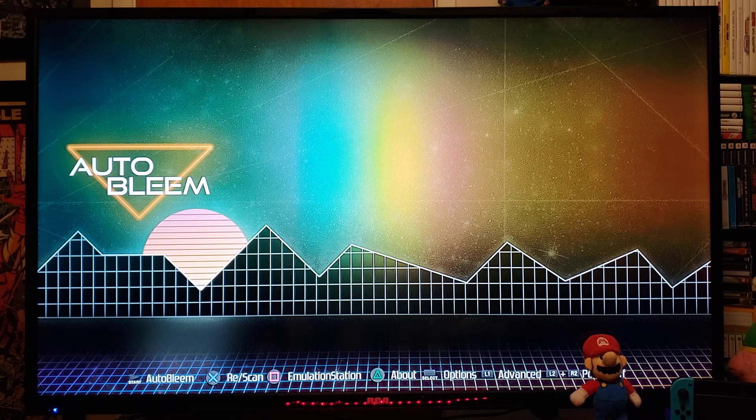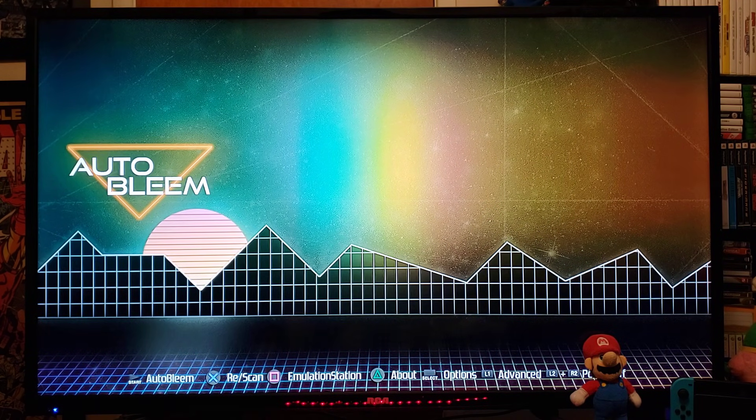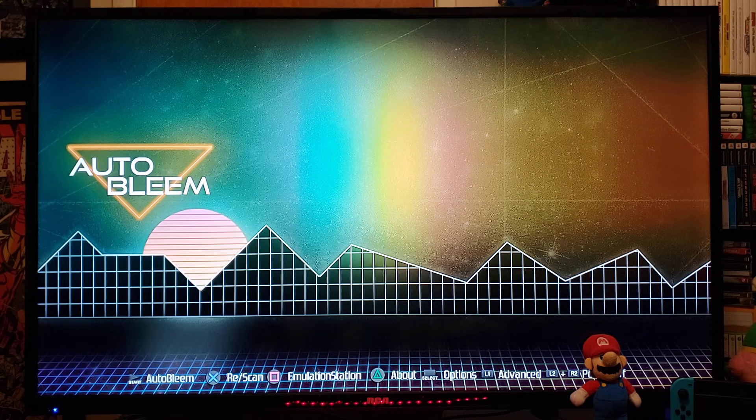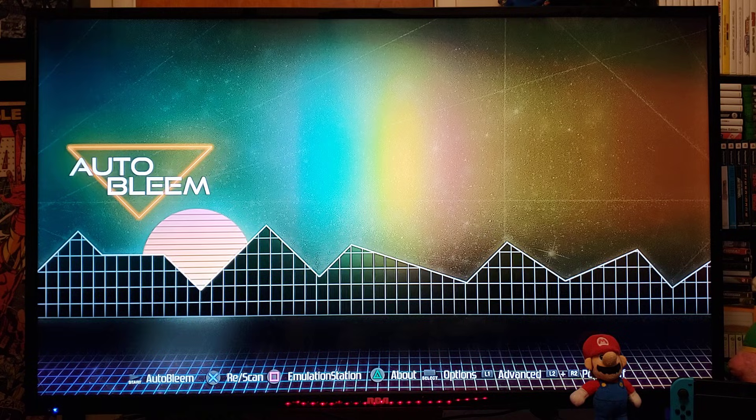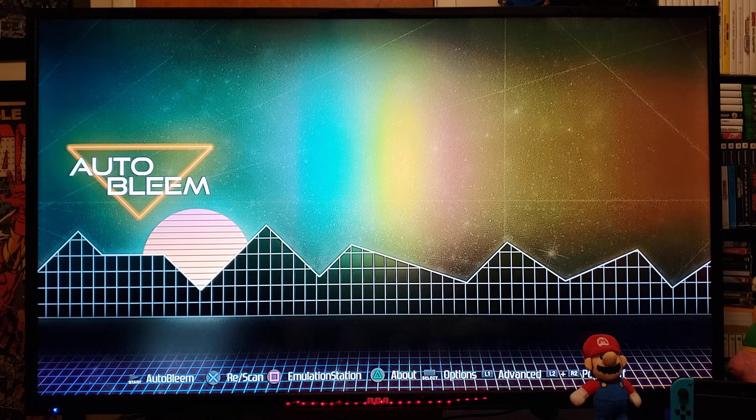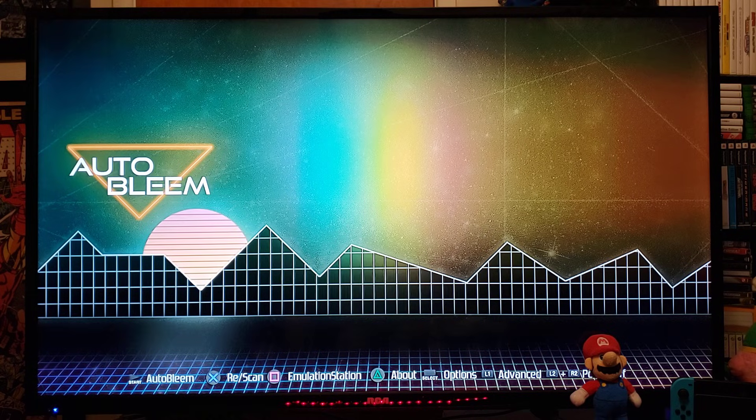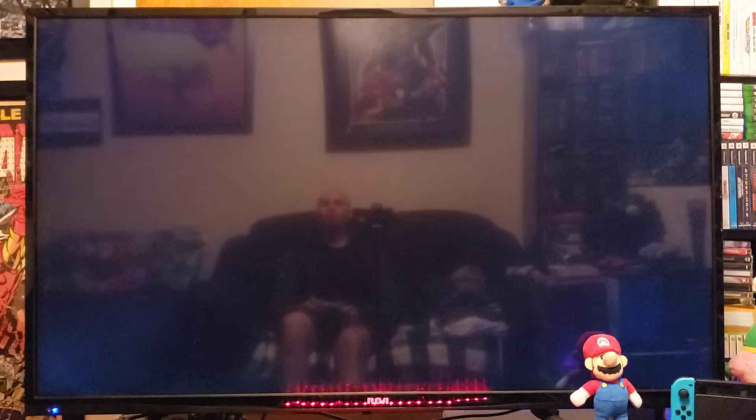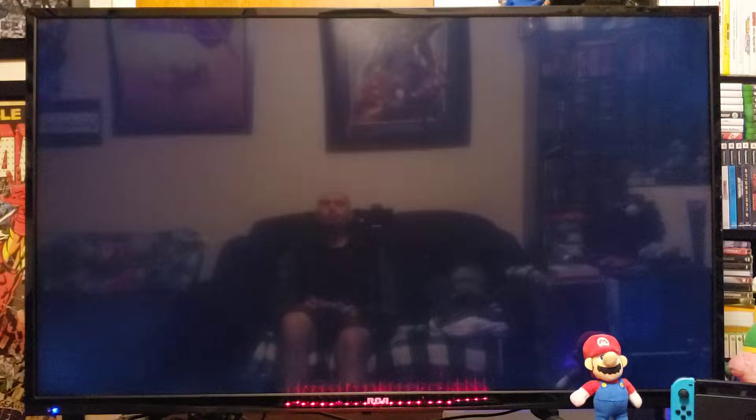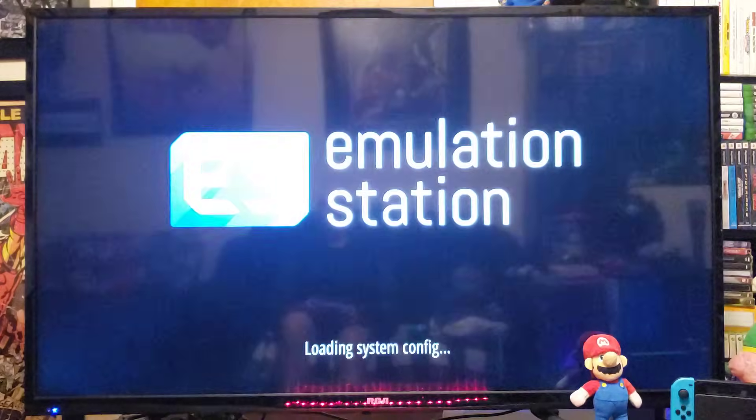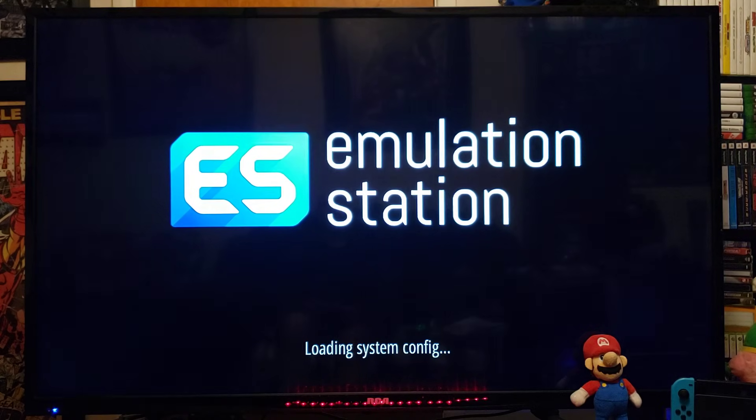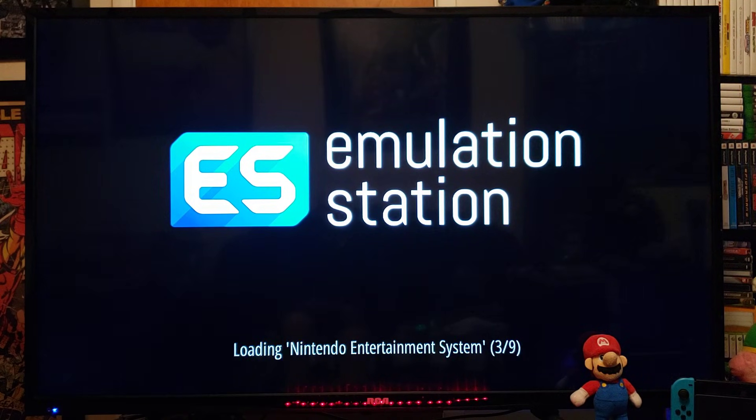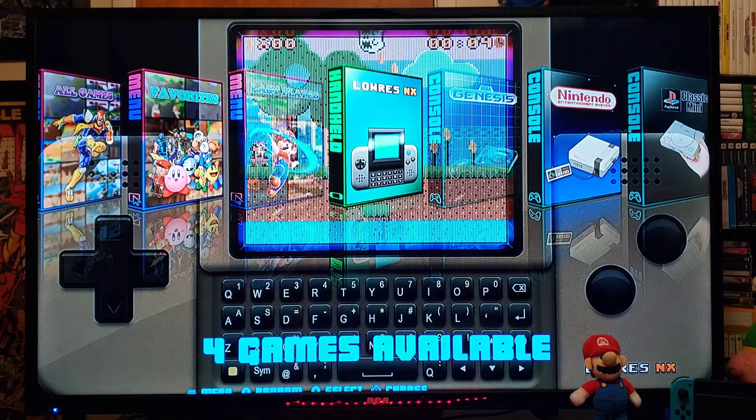Now, we're going to boot Emulation Station, which runs through RetroArch. So, you're going to press the Square button on your remote.